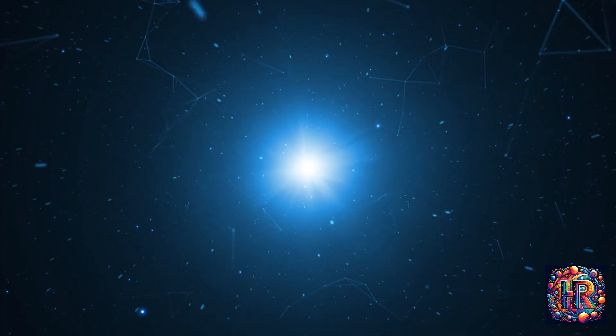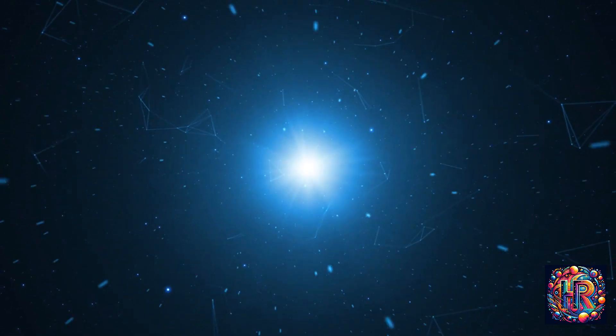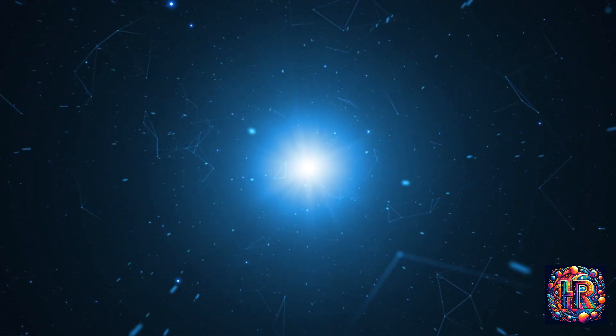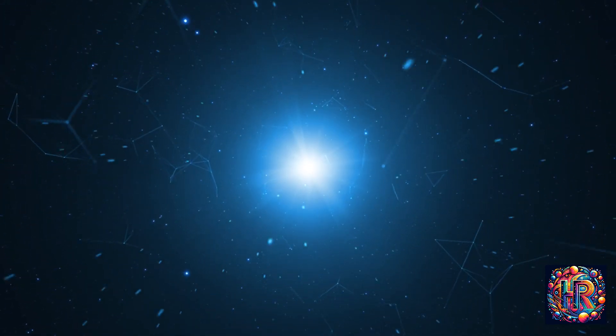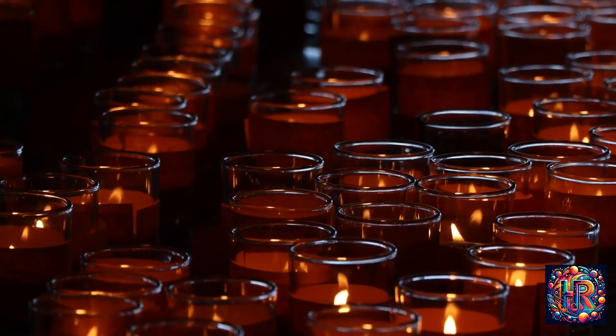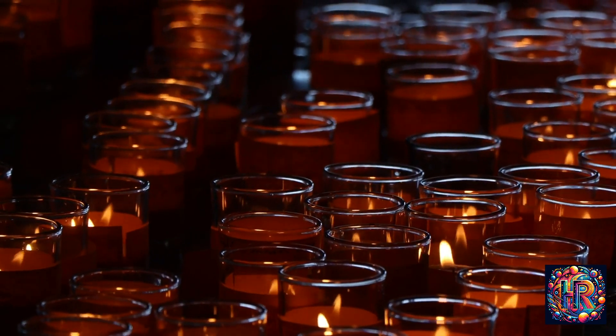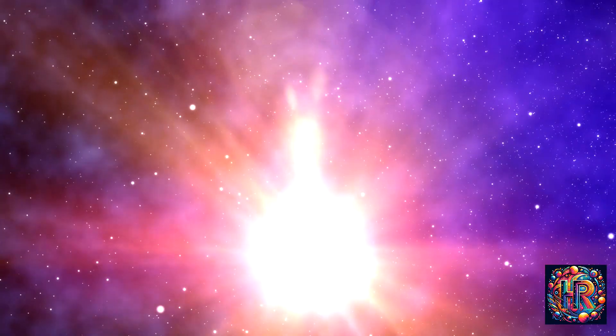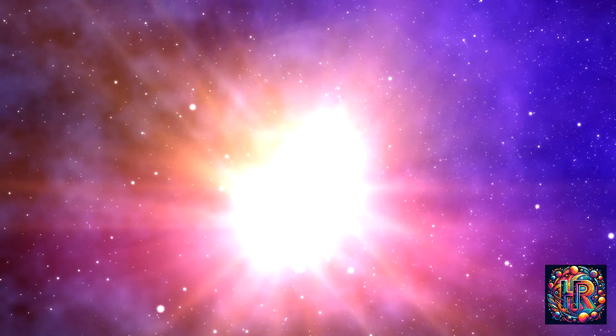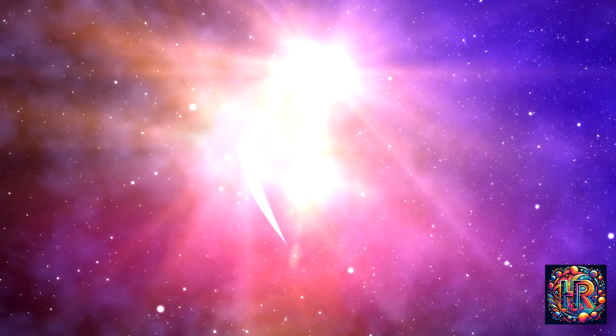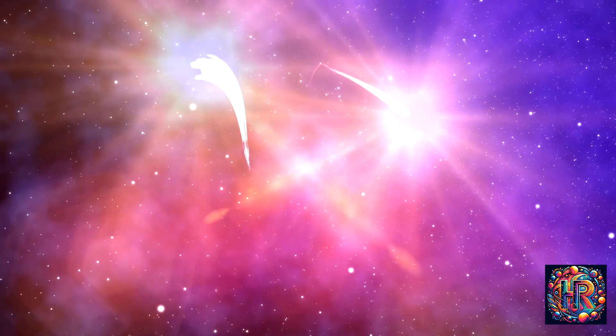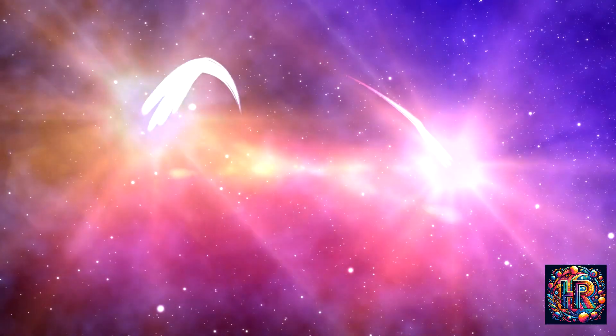As you embrace the flicker of lights in your life, remember that they are more than just physical phenomena. They are dances of energy, conversations with the universe, and reflections of your inner world. Let them be sources of wonder, introspection, and spiritual growth. The flickering light, in its humble way, holds the potential to illuminate the deepest corners of your soul and the universe alike.